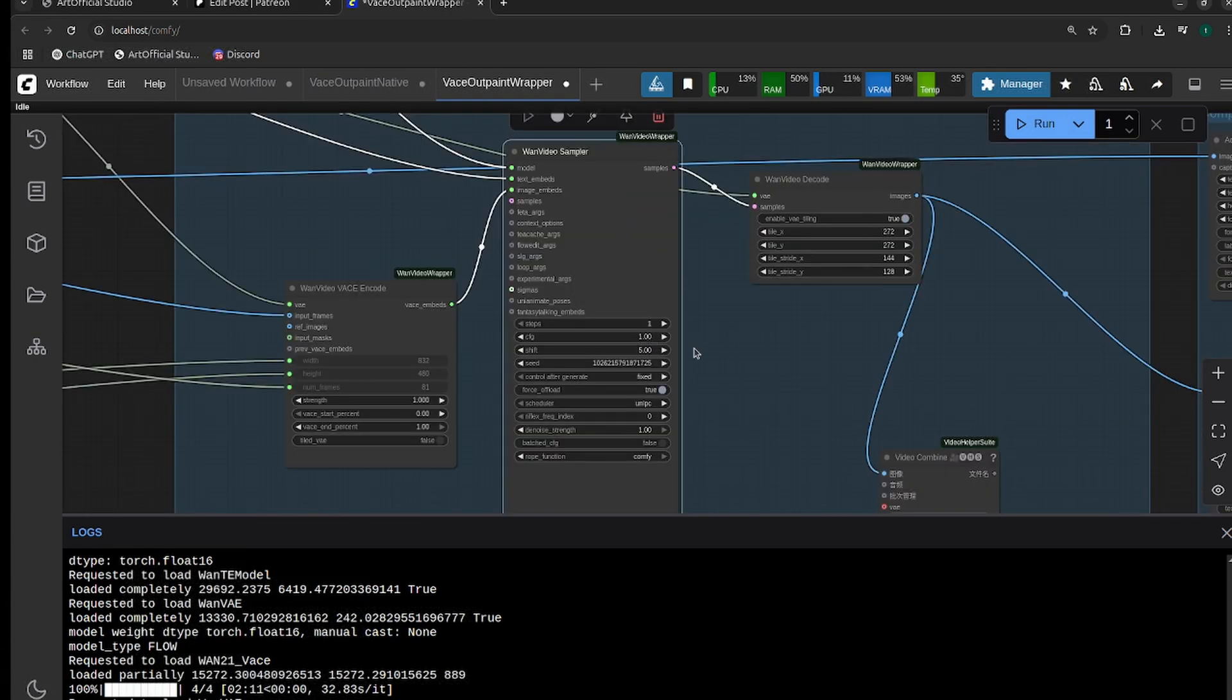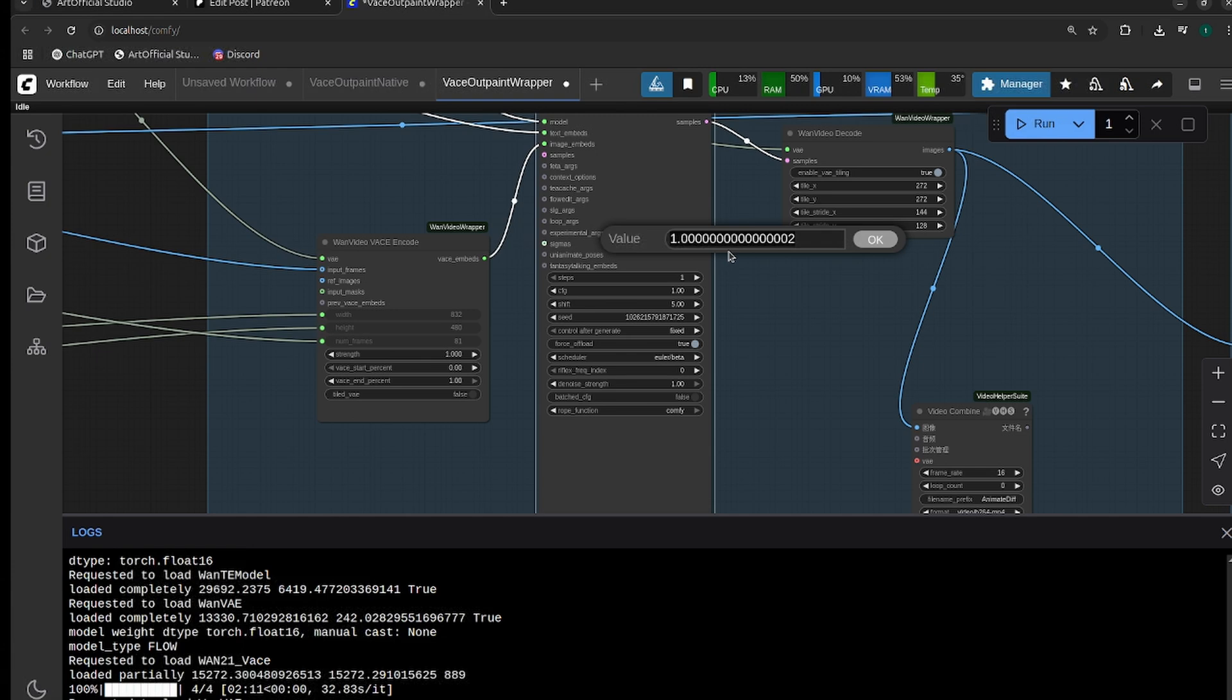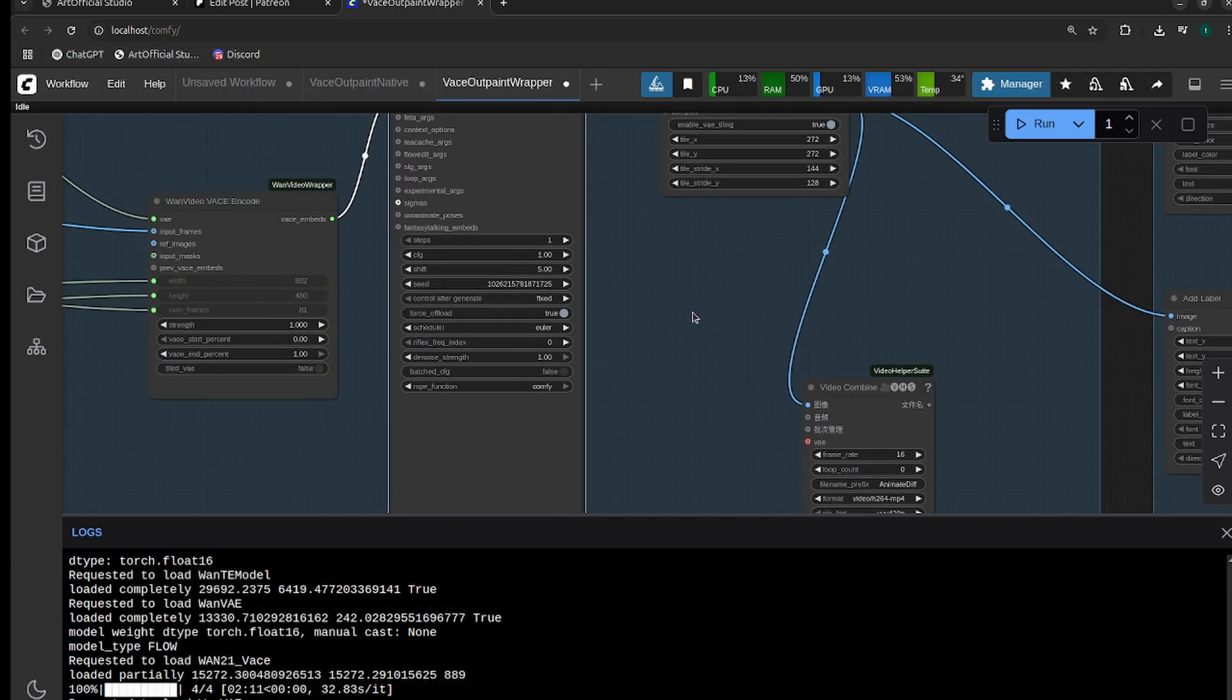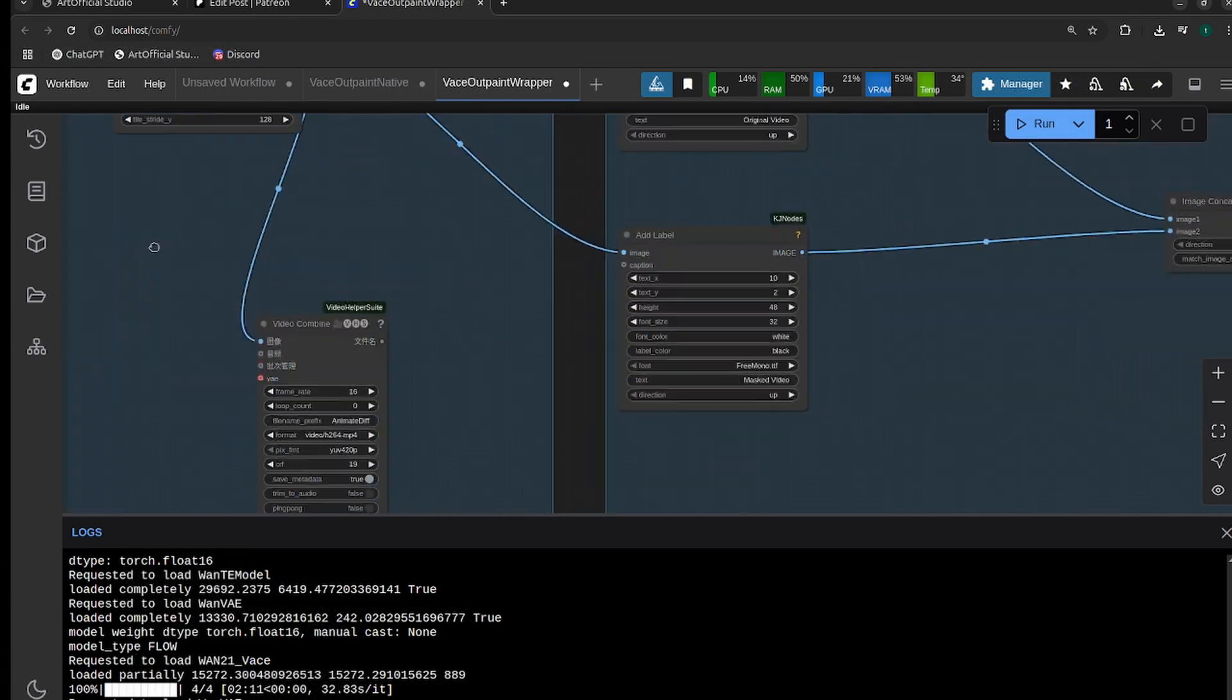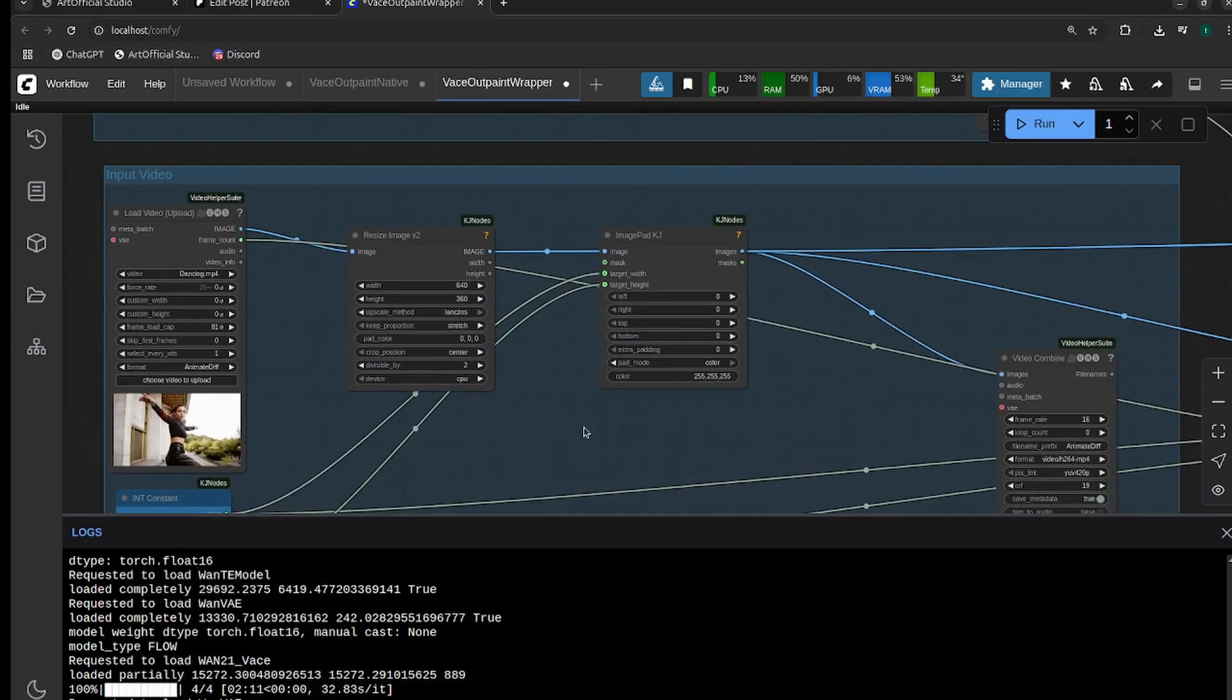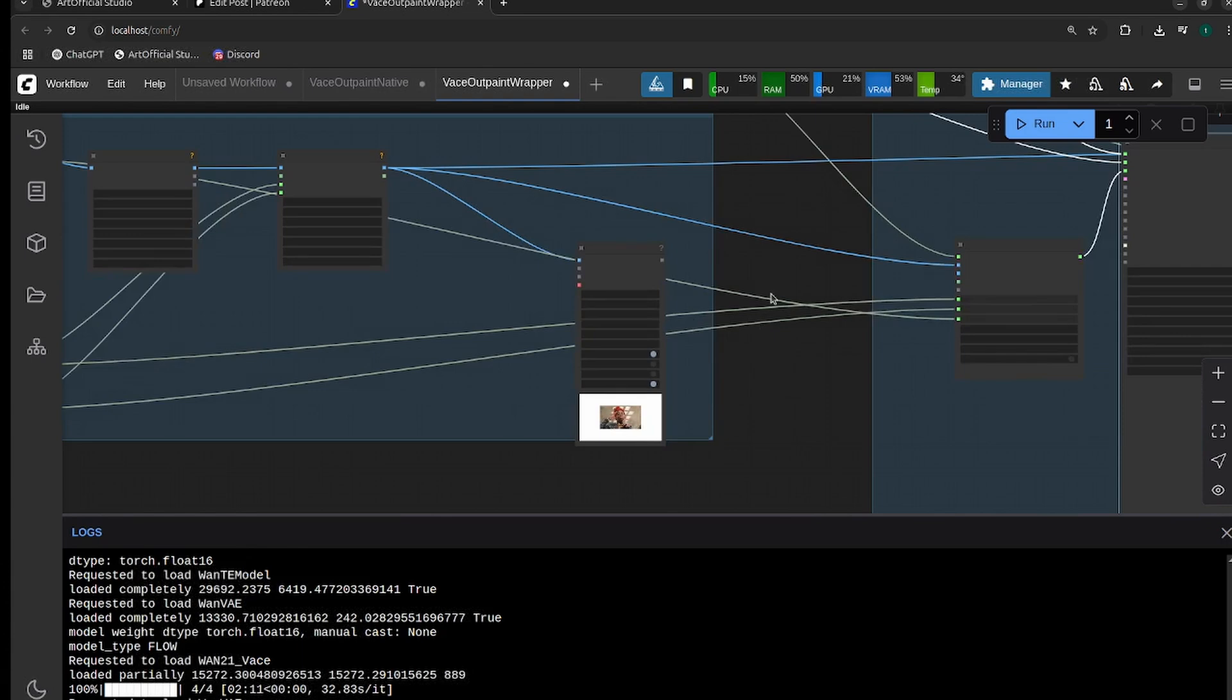You can play around with the samplers as well. I'm going to run this through with Euler just because Euler is what I also used in native, so we'll be able to compare them pretty directly. And that is it. We should just be able to run this and we'll be able to see how it goes.